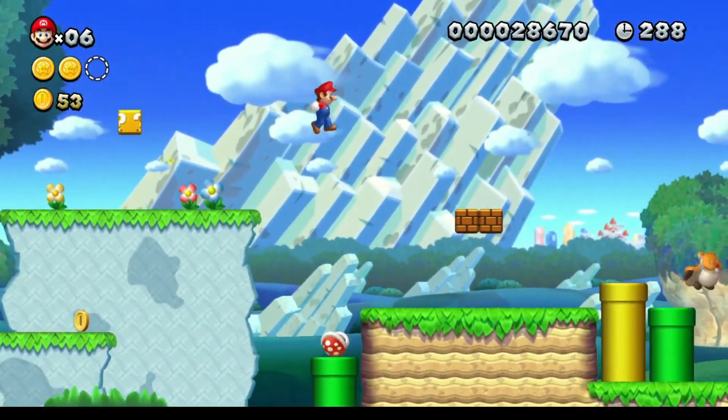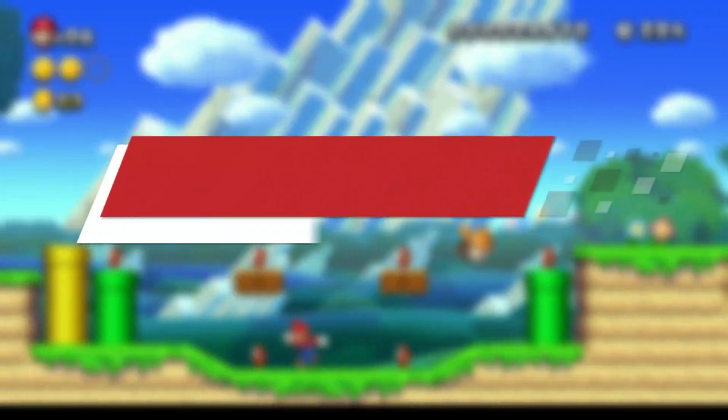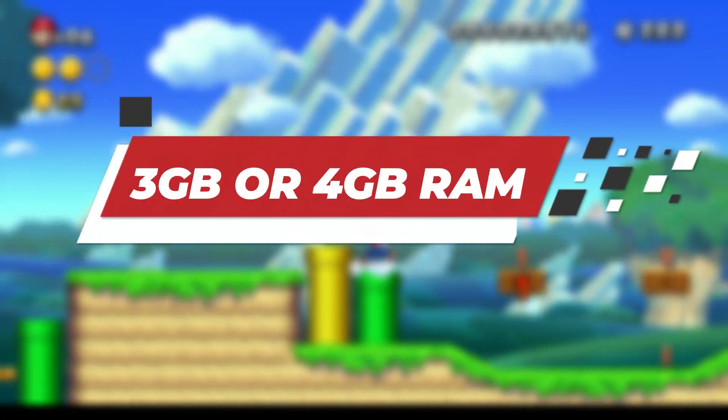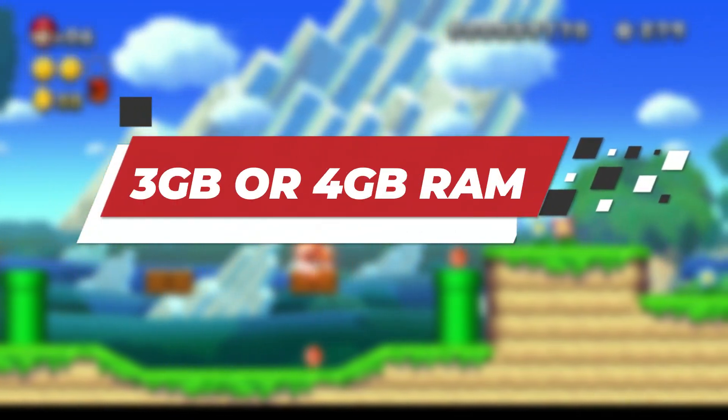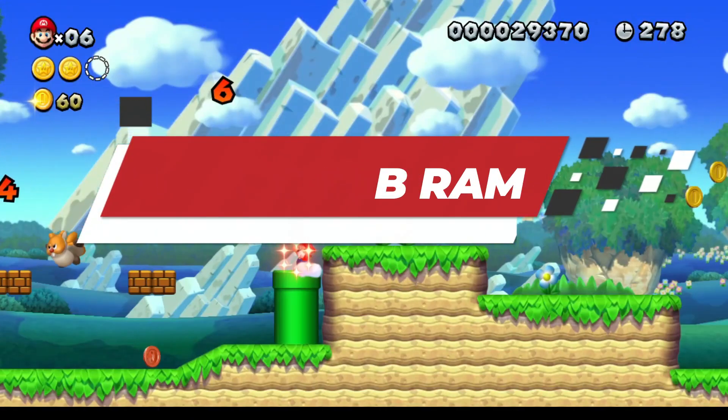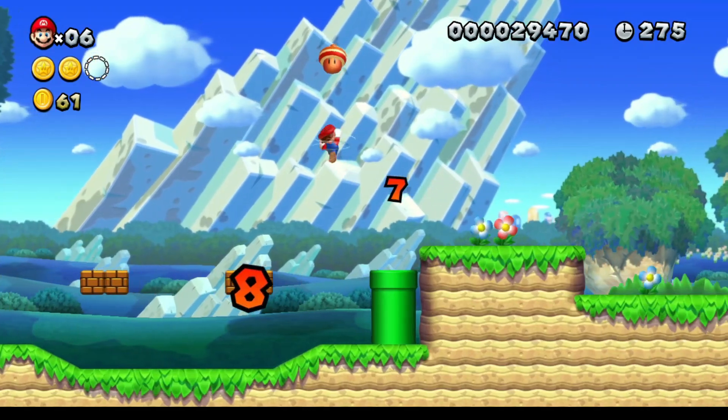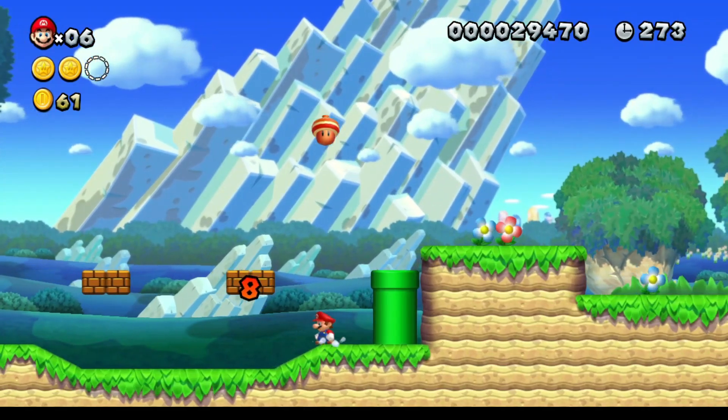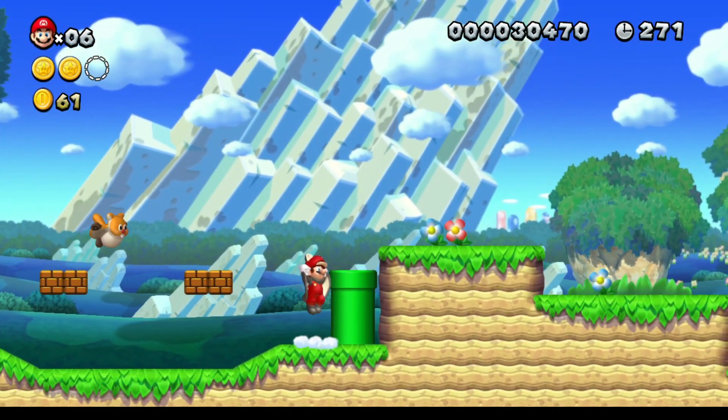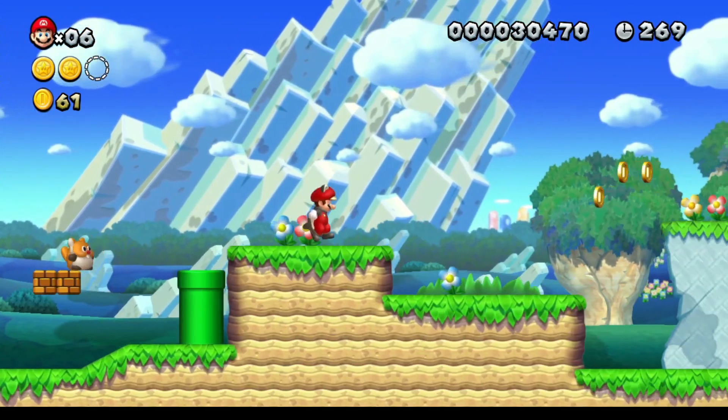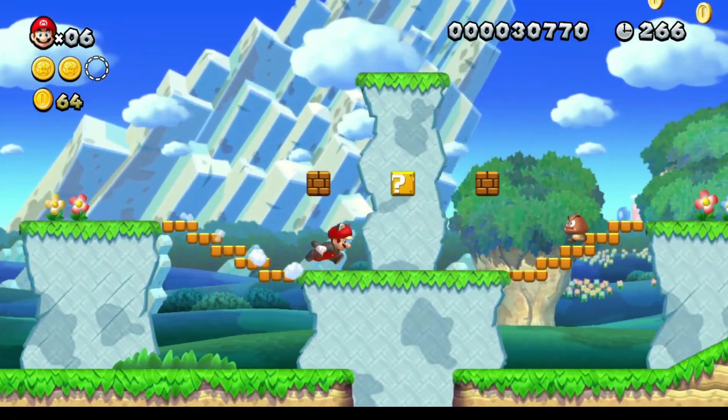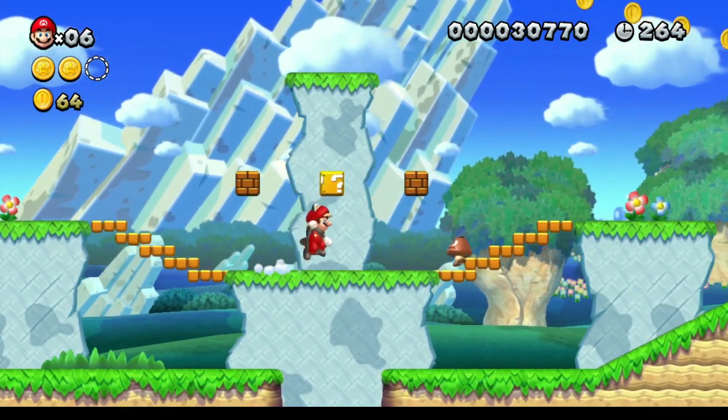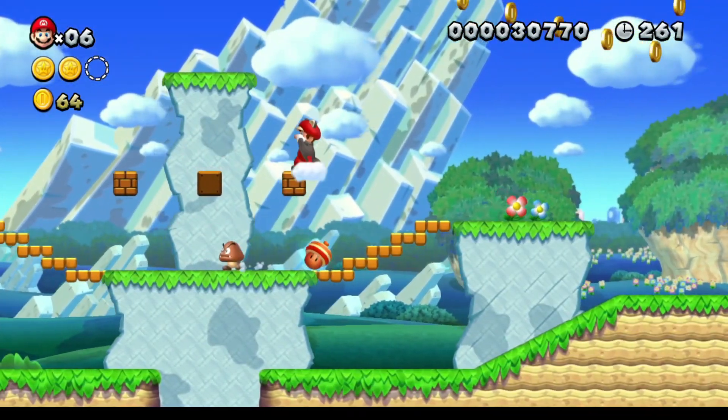But don't worry, because in this video I'm going to show you a working Yuzu-based emulator that can run on Android 10 devices. And yes, it works surprisingly well, even on low-end devices with just 3 or 4 gigabytes of RAM. This is going to open up so many possibilities for those of you who want to emulate Switch games on older devices without upgrading to a newer phone.